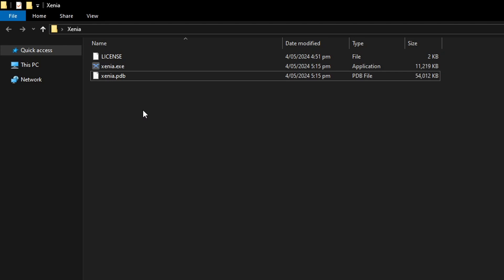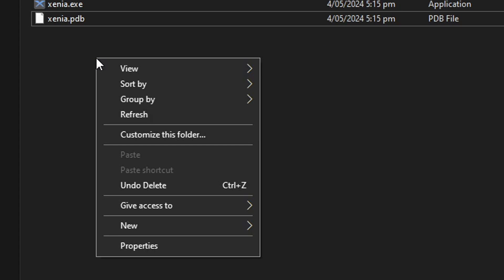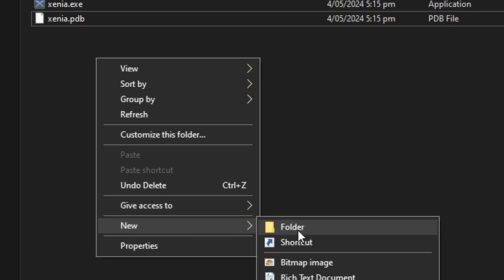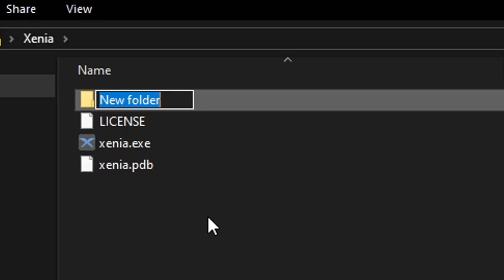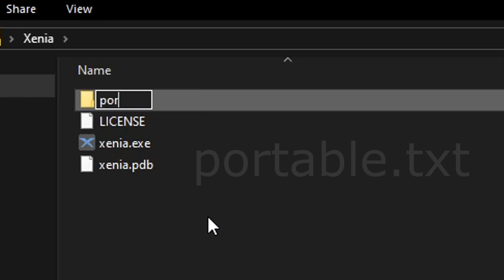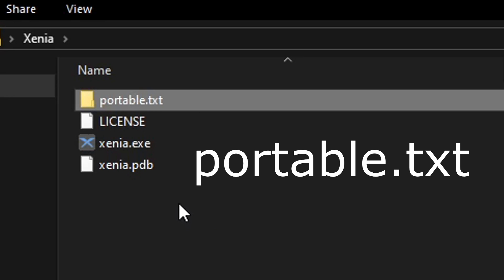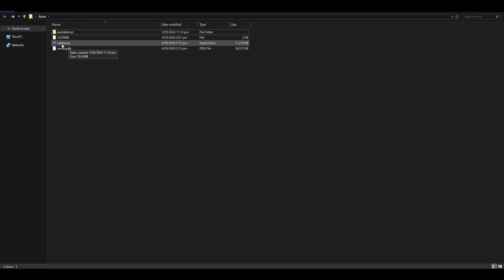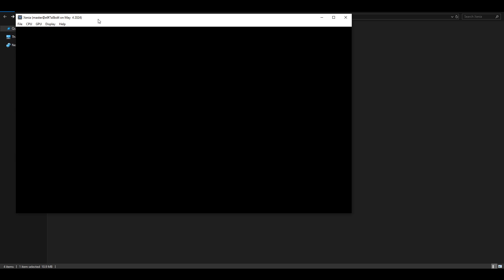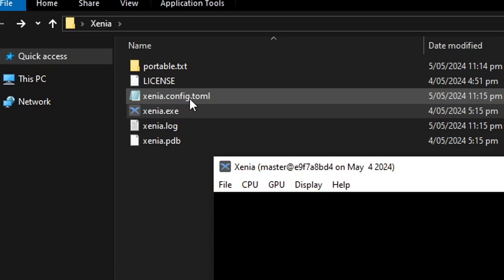Now before you run Xenia, we're going to do a little trick to enable the emulator settings. In the same folder, right-click, select New, then click Folder, and rename this new folder to 'horrible.txt'. Press enter, and then you can start Xenia. Double-click on Xenia.exe, and by doing that we have created the configuration document for Xenia.